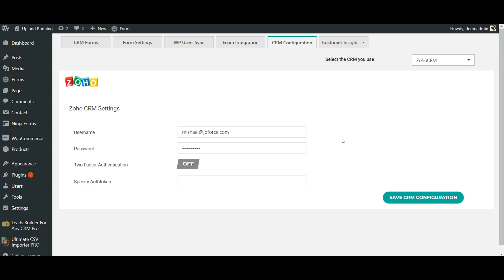Hello everyone. In this video, I'm going to show you how to connect Contact Form 7 and Zoho CRM with WP Leads Builder for CRM. Leads Builder lets you capture your website form information right inside your CRM.